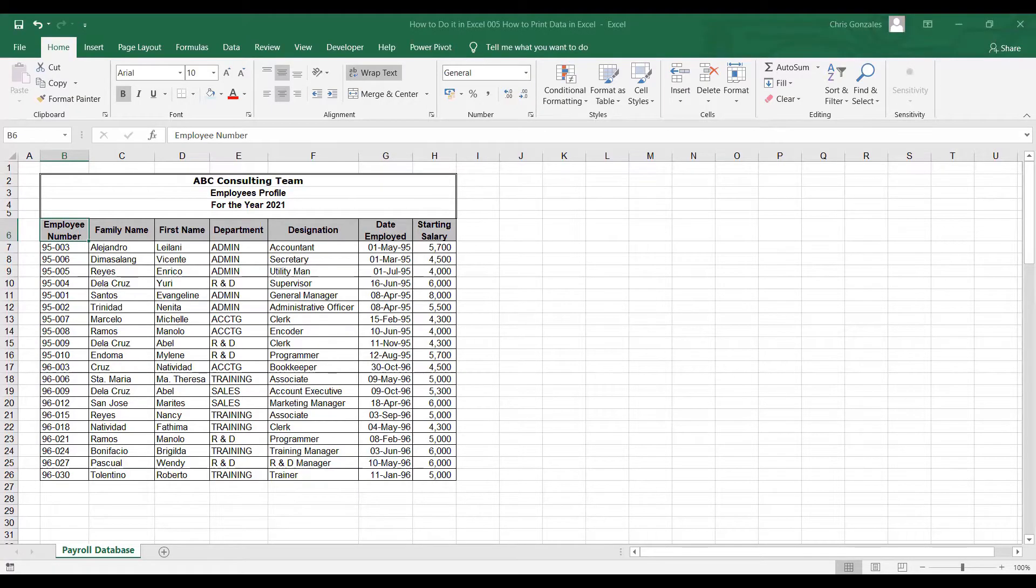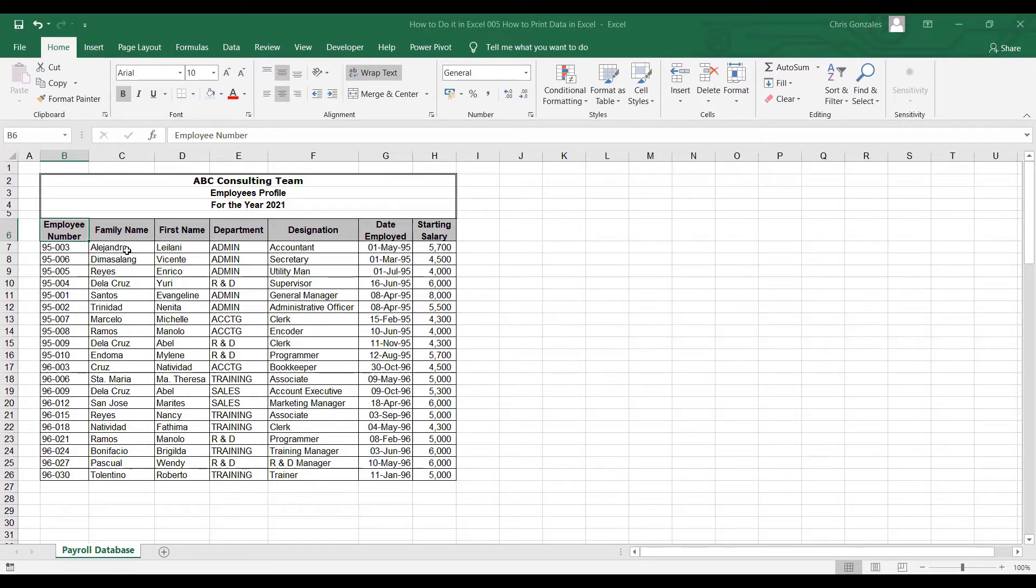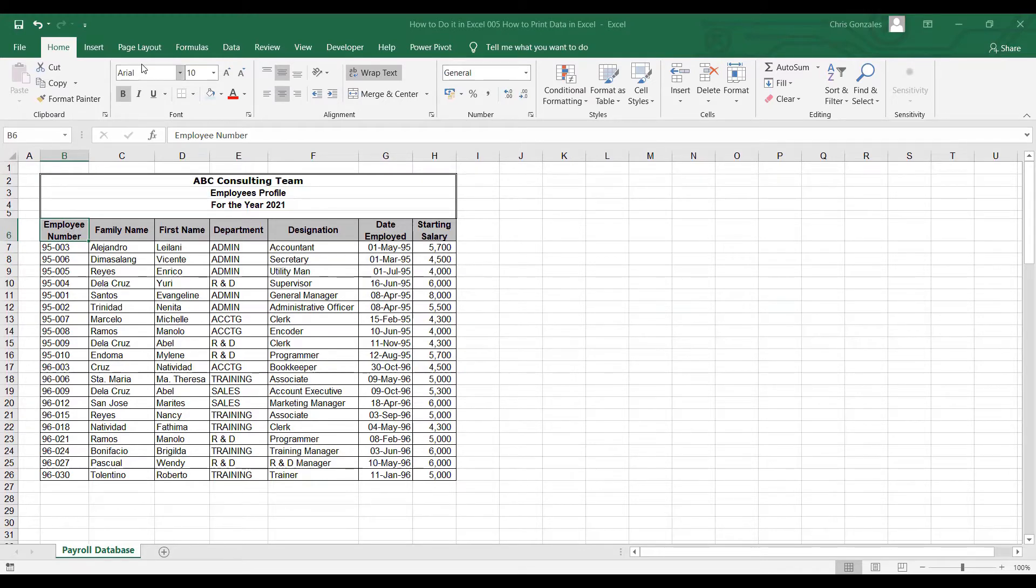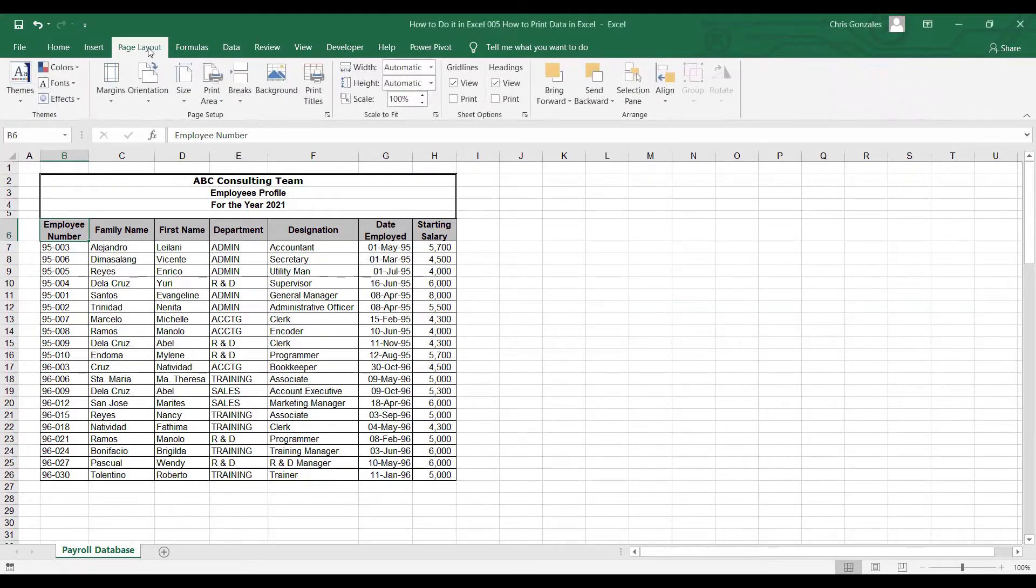In this video I will show you how to print data in Microsoft Excel. If you need to set up your data for printing, first you can go to the Page Layout tab and here you can find all the settings about printing preferences.